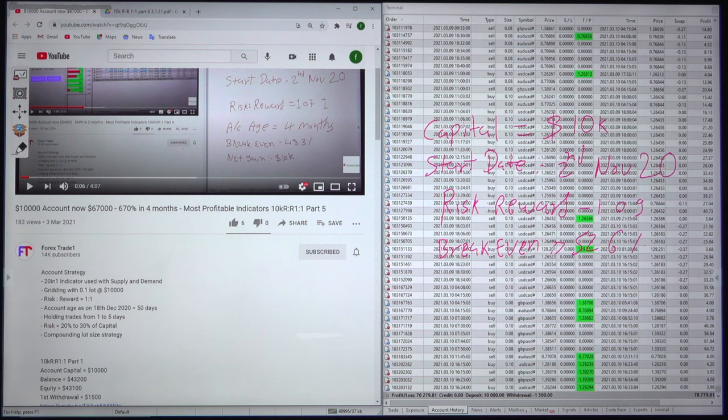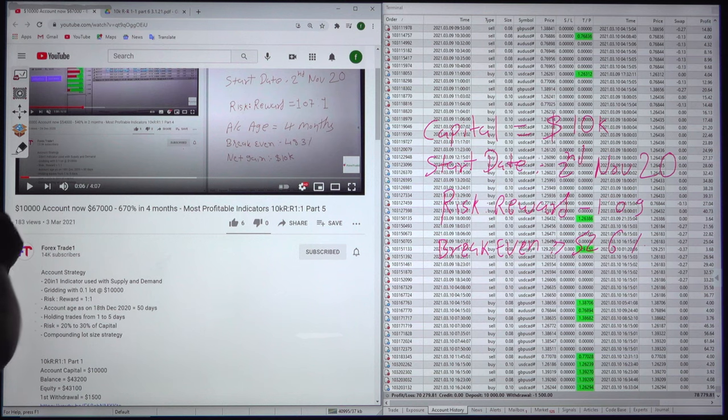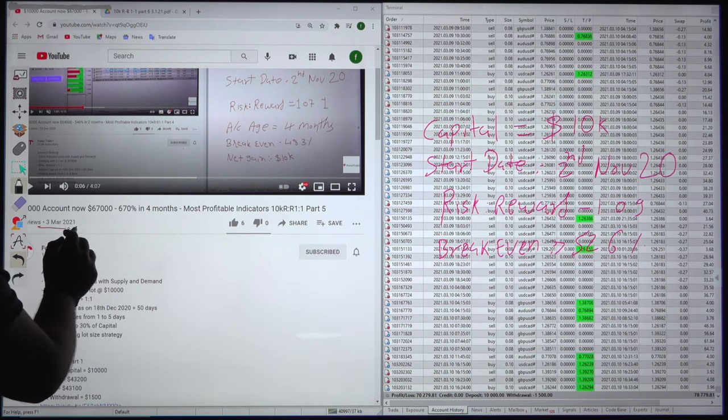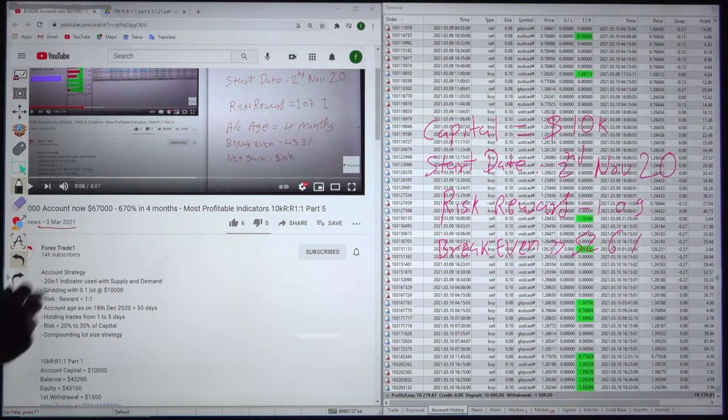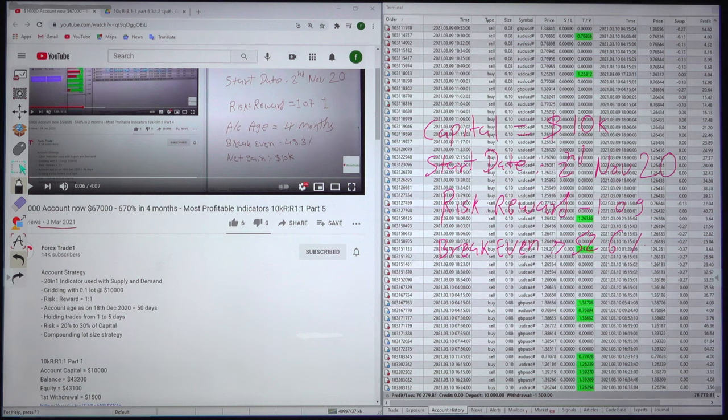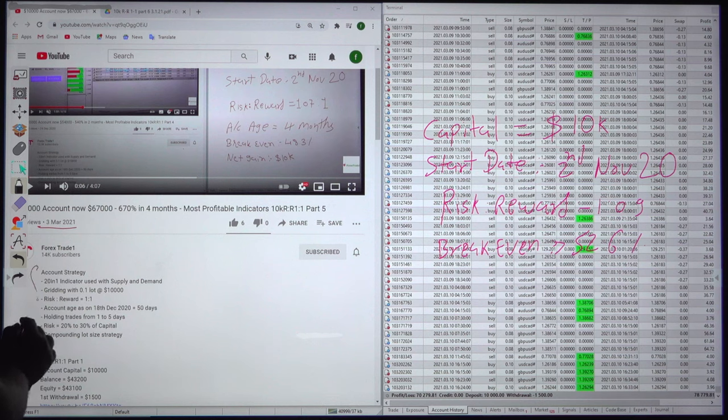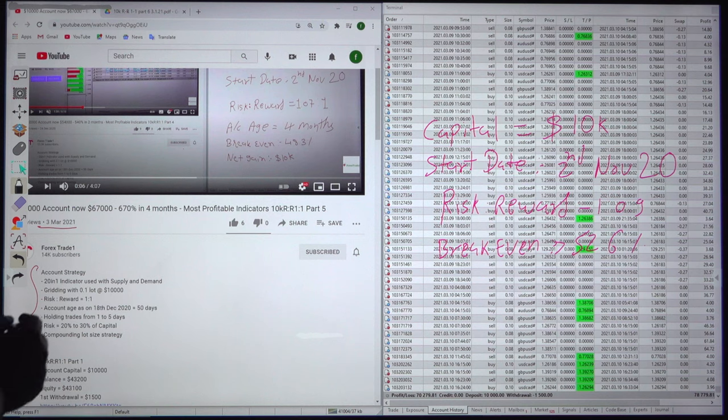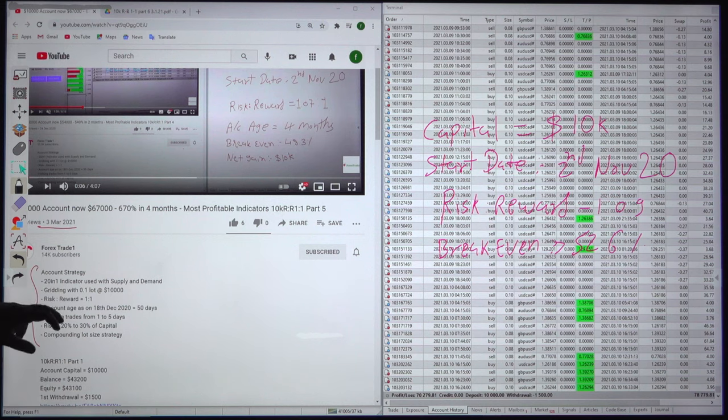The previous part we updated on 3rd March, as you can see over here. The 5th part had the account strategy and complete details are already available. The compounding lot size strategy is there, holding period for this account is 1 to 5 days, and 6 pairs are being traded. You can see all the previous updates in the description.